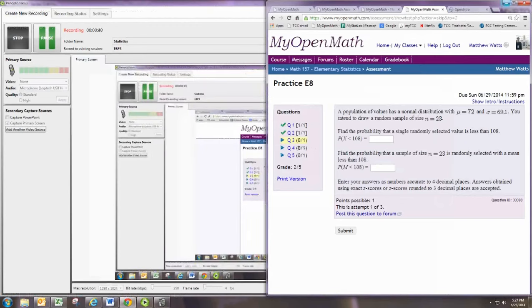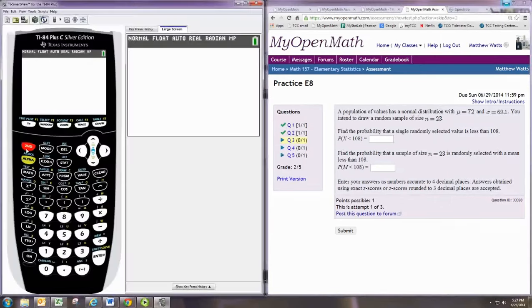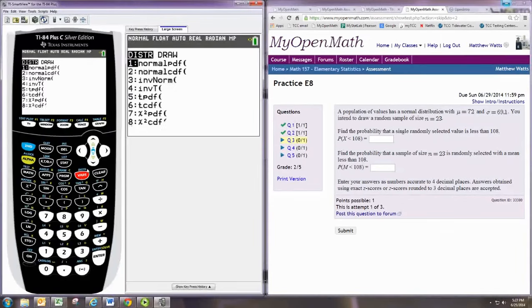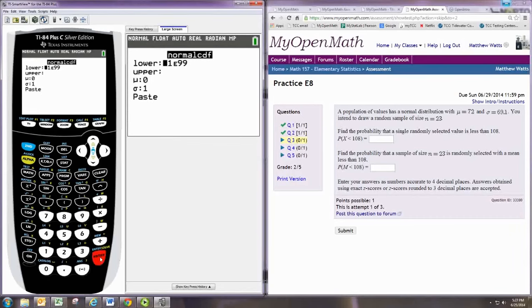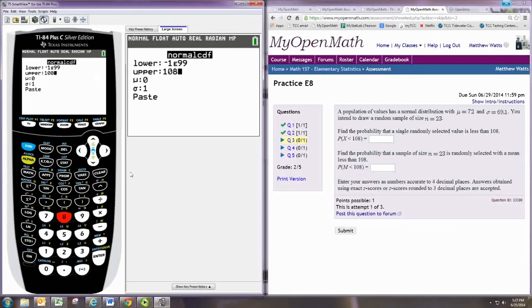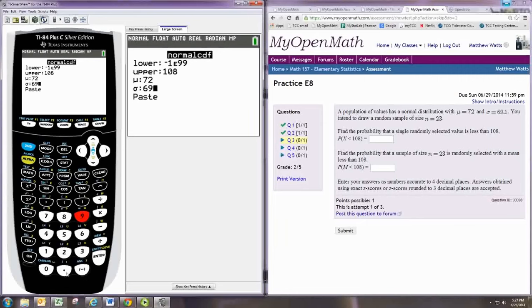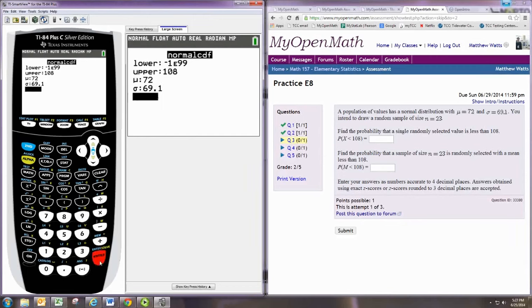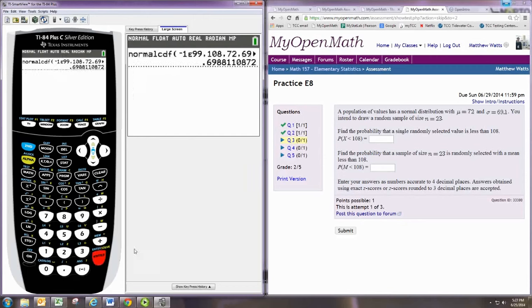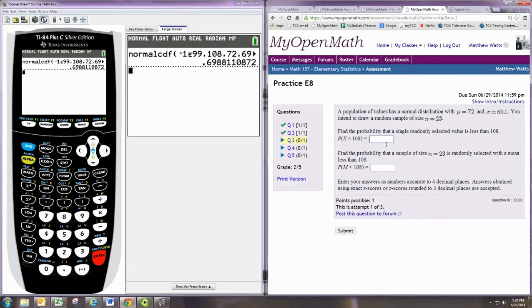On the TI graphing calculator, we would just use the normalcdf command and go from negative infinity to 108 because we want x less than 108. Put in the mean and use the population standard deviation that is given, 69.1. Rounding to four decimal places, we see the answer would be 0.6988.